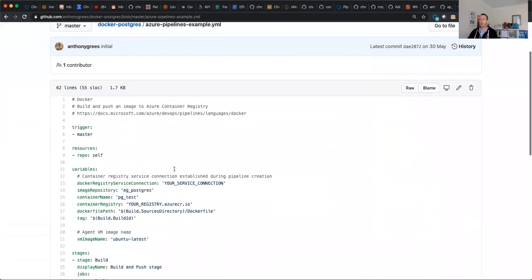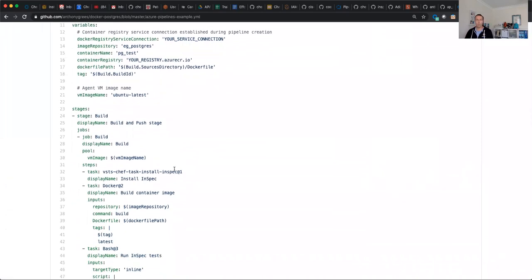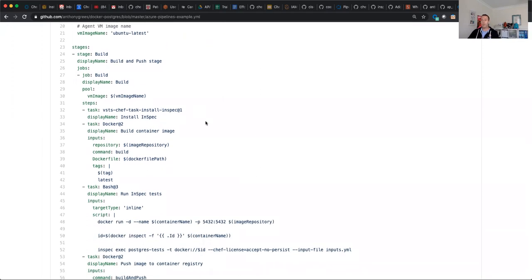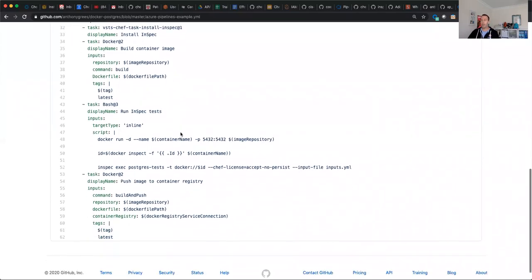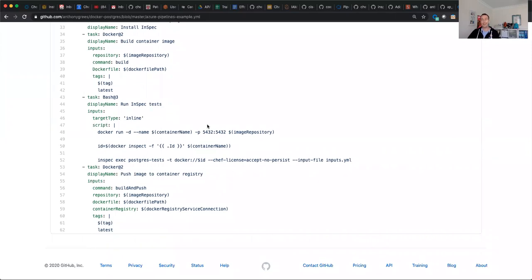Essentially, the pipeline is made up of a number of steps. Of course, you could use any of your favorite pipelines. First of all, we go and we install InSpec — Chef InSpec is installed on the pipeline runner, done as part of an Azure DevOps task. Once we have InSpec up and running, we then build our container. And once the container is built, we're then able to execute our InSpec tests against our running container. Upon successful completion of the InSpec tests, we're then pushing to the Azure Container Registry.